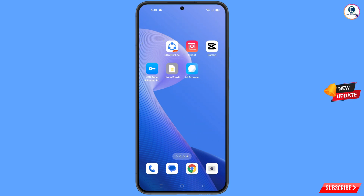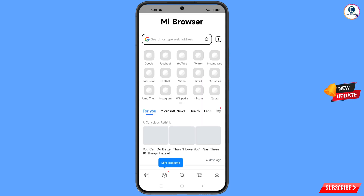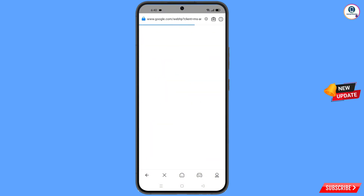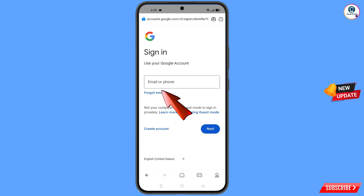In step three, navigate to MI Browser and open it. You will see the browser interface. Tap on Google, then tap on Sign In. Here you have to enter the Gmail account that you want to recover.